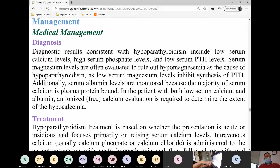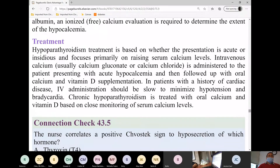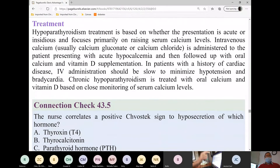How do we diagnose it? We draw calcium levels in addition to assessing the clinical manifestations presented by the patient. Treatment is to raise calcium levels. We will be giving calcium chloride or calcium gluconate. We will also include vitamin D — that will be calciferol.